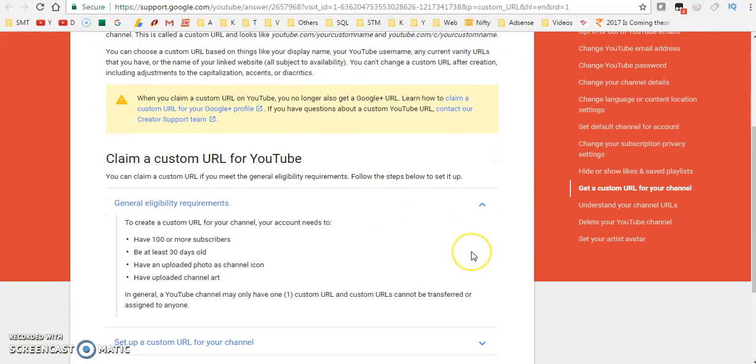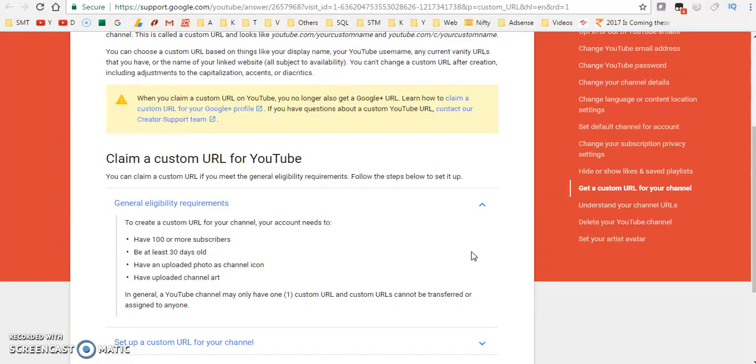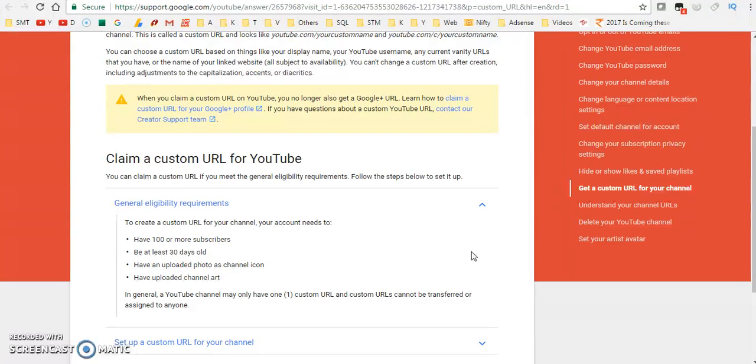The eligibility criteria to create custom URL for your channel: your account needs to have 100 or more subscribers, be at least 30 days old, have an uploaded photo as channel icon, and have uploaded channel art. All these things should be done, then only they will allow us to give custom URL.